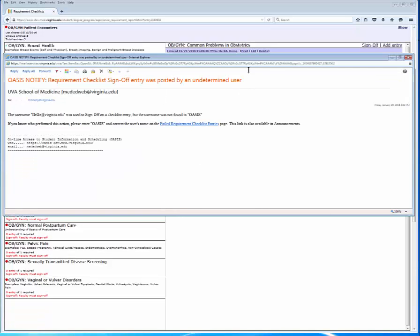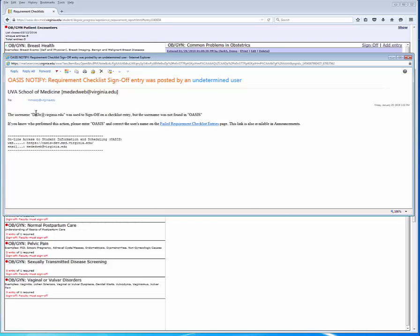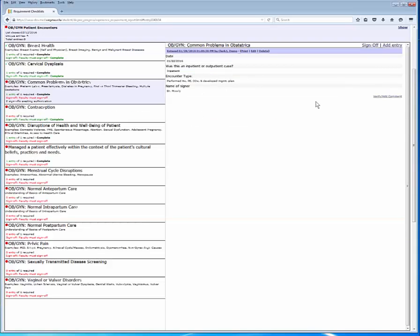Here is the email that OASIS sends to the student, confirming that the requirement checklist item was posted for an undetermined user. In addition to this email to the student, OASIS will also generate an email message to the designated clerkship coordinator saying that you submitted a requirement checklist item with an invalid OASIS user name.